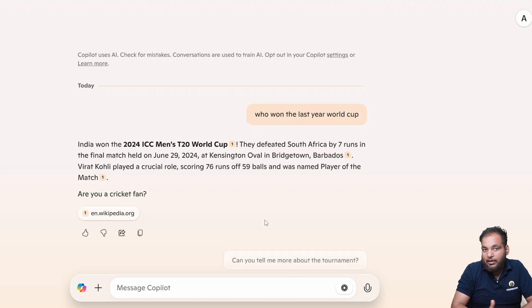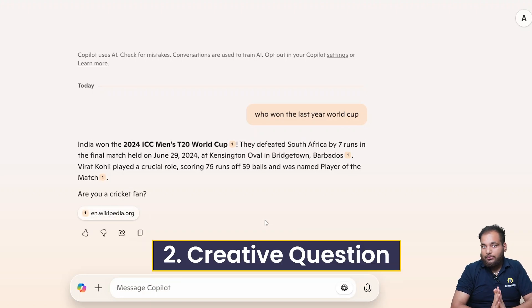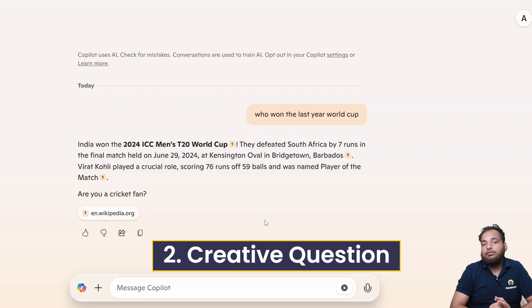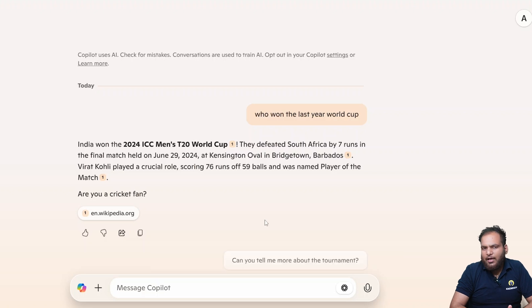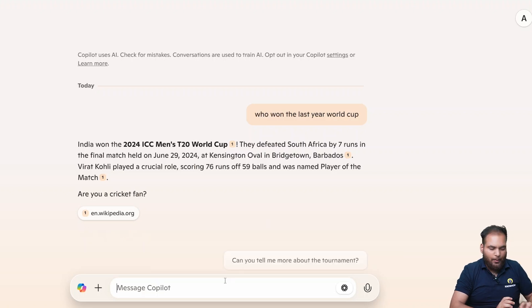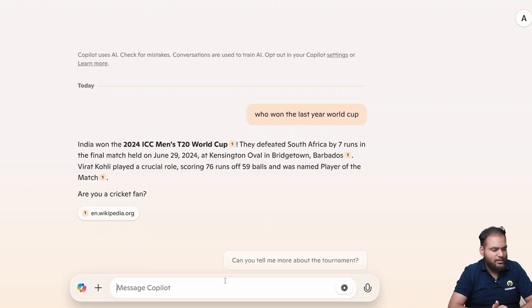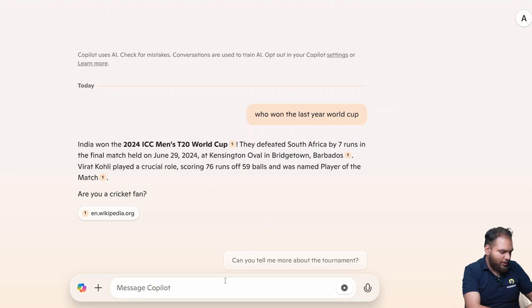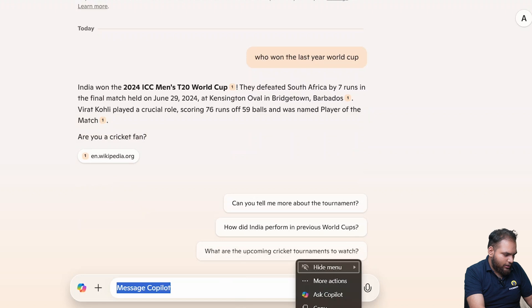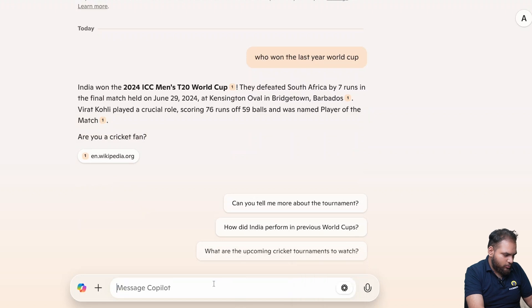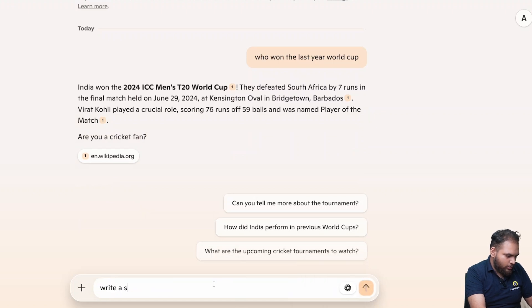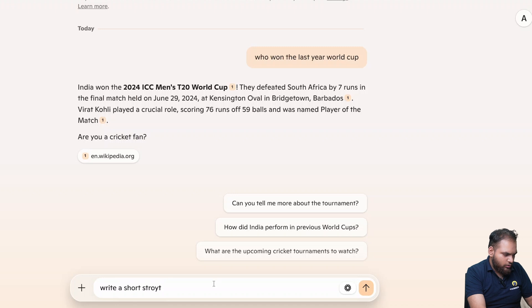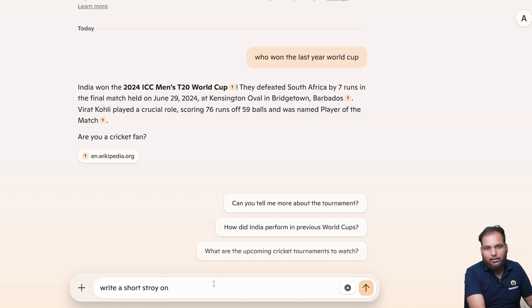Now the second is creative question. Let me ask a creative question with Copilot. What should I say, something creative like a short story? If I say write a short story, what should be the title of the story? Something creative like write a short story on time traveling.